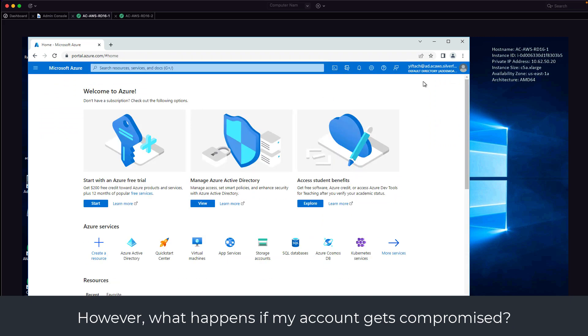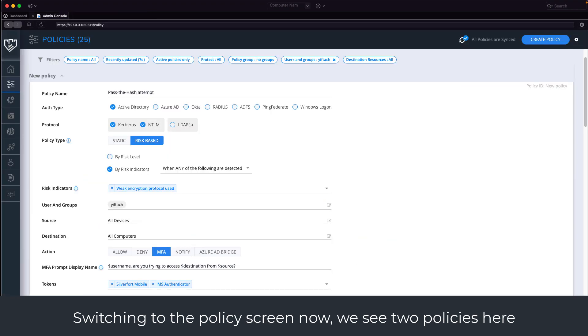However, what happens if my account gets compromised? Switching to the policy screen now, we see two policies here.